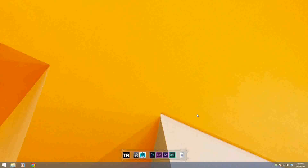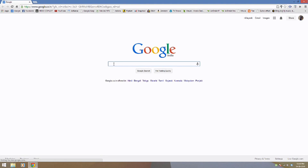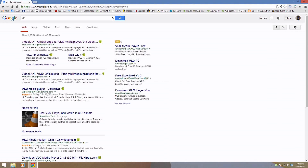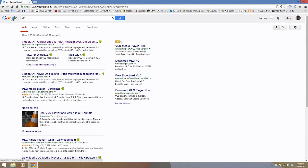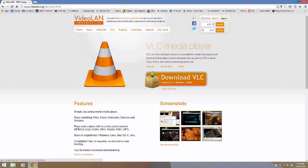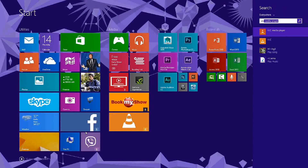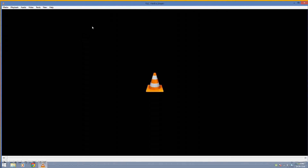For streaming from any Android device, first of all you need VLC media player. To download it, just go to Google and type VLC. You can download it from VLC's official site — it's a 22MB software. Just download it and install it. I've already downloaded VLC media player, so I'm just going to run it.